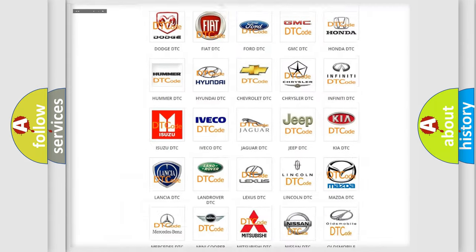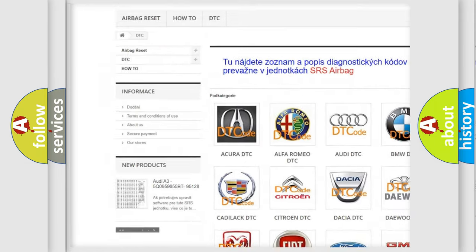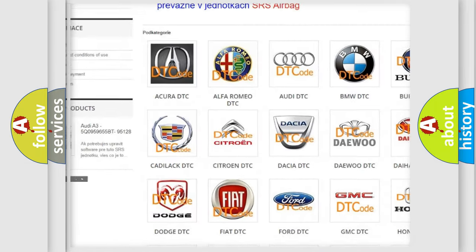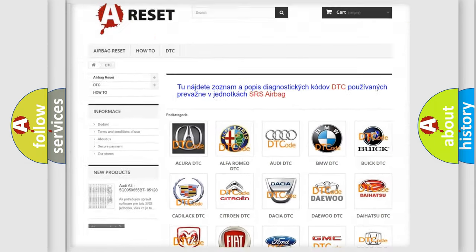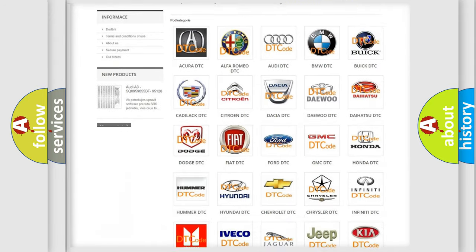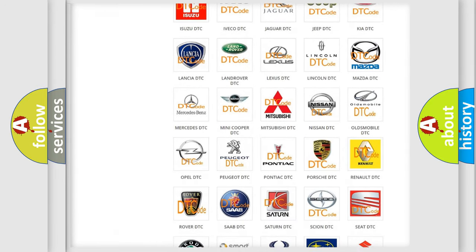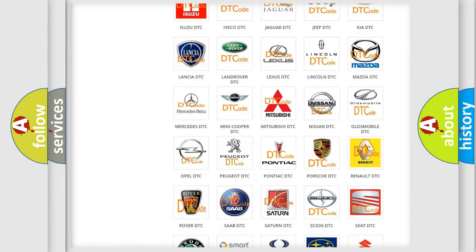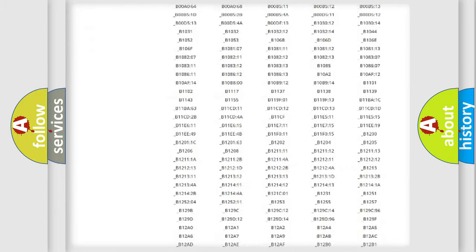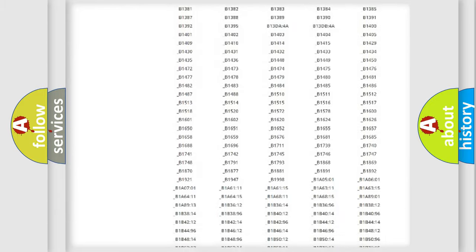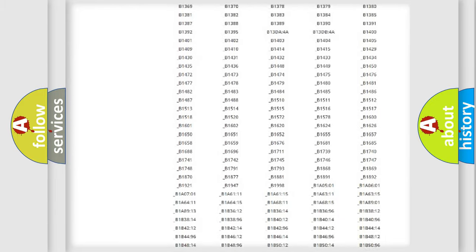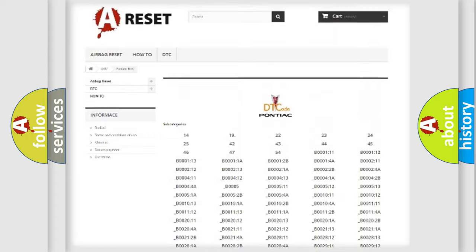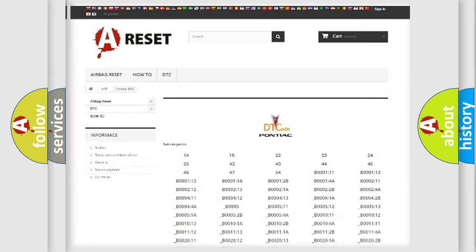Our website airbagreset.sk produces useful videos for you. You do not have to go through the OBD2 protocol anymore to know how to troubleshoot any car breakdown. You will find all the diagnostic codes that can be diagnosed in Pontiac vehicles.